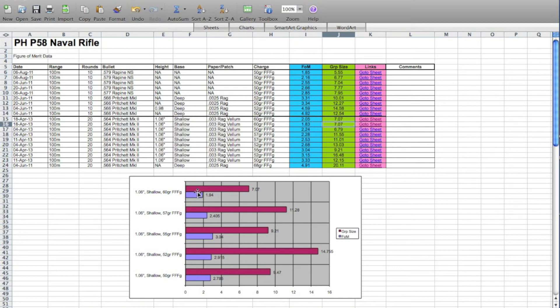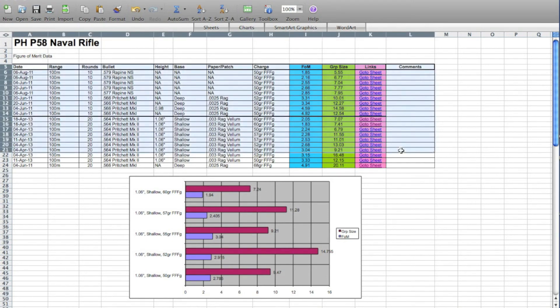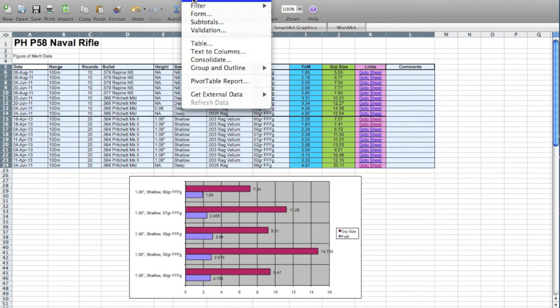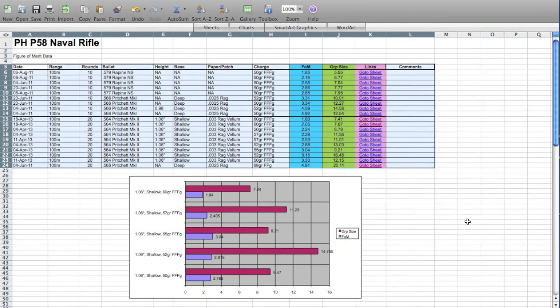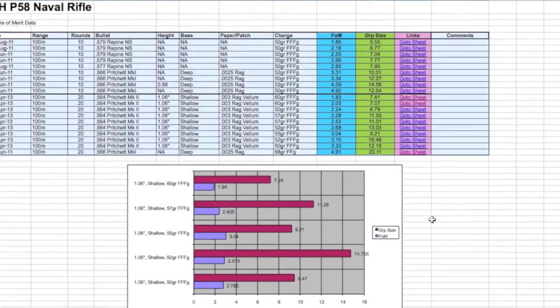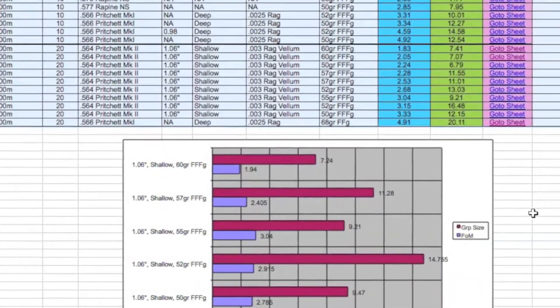You'll notice that while I enter data under the figure of merit and group size columns, the bar on the graph below, representing the average of the similar loads of 60 grains FFF with the appropriate Pritchett round, also changes to reflect the average of those groups. As a matter of housekeeping, I commonly use the last step to sort the table by number of rounds fired, followed by figure of merit, followed by the group size. This leaves me with a table that shows me the best performance as well as the worst, as well as a graph below which shows me the load with the best overall performance. In this case, it was the load of 60 grains 3F with the 1.06 inch high Pritchett.